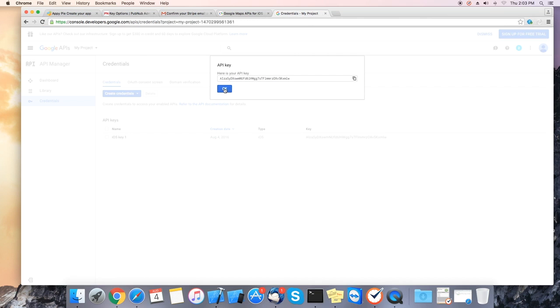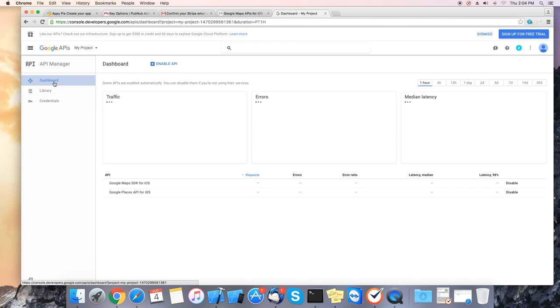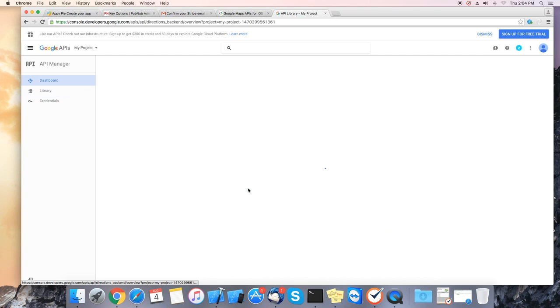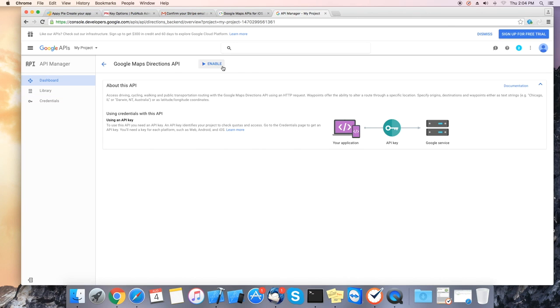Once this is done go back to your Google Maps. Go to library and enable Google directions API iOS and click on enable. These are the settings for the iOS.